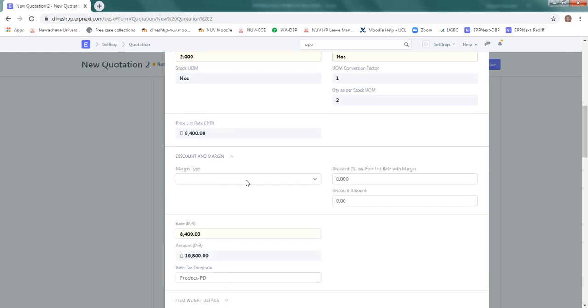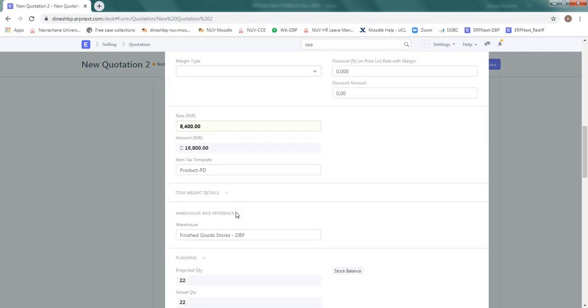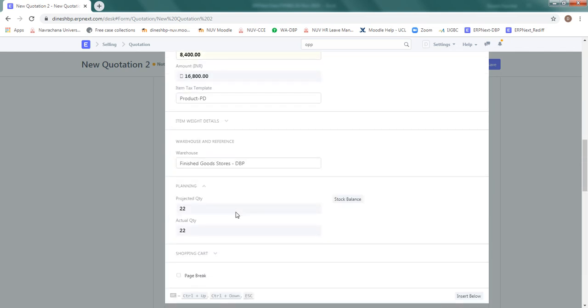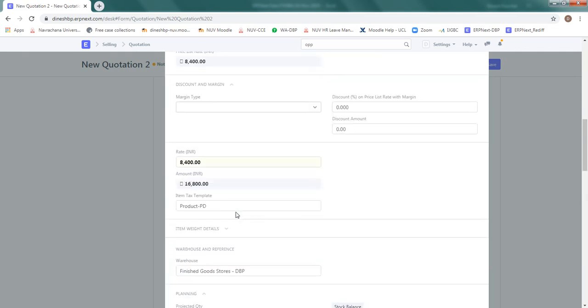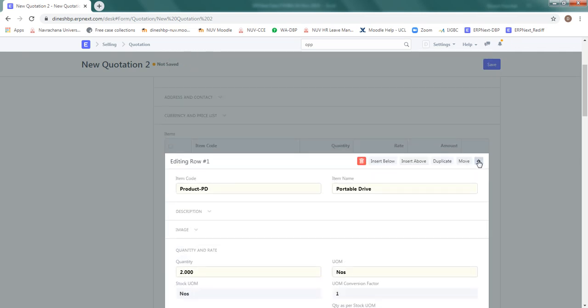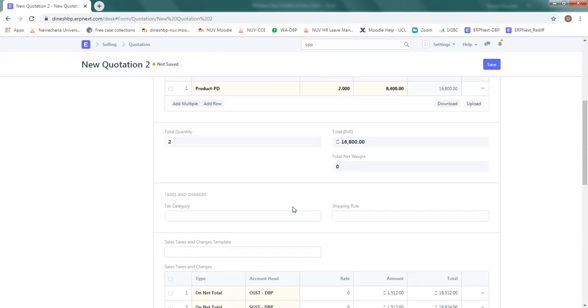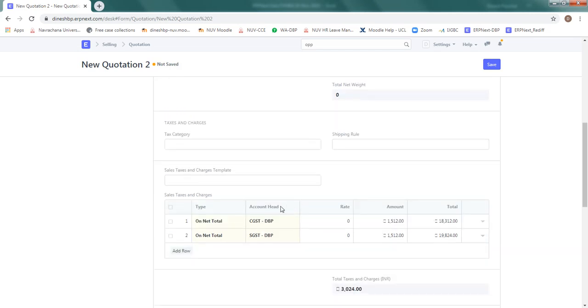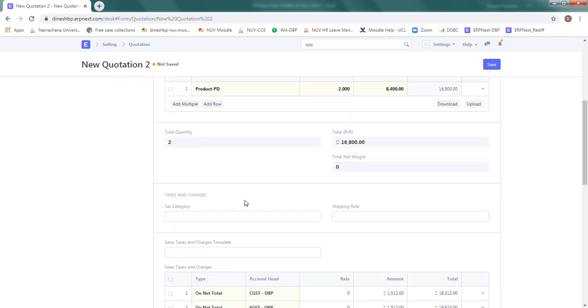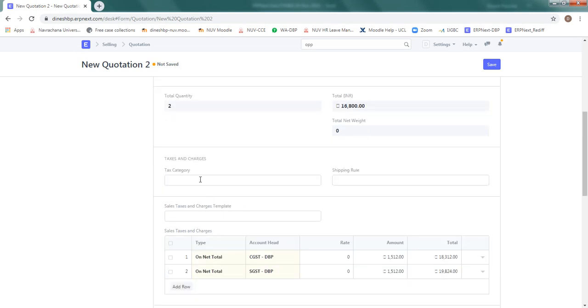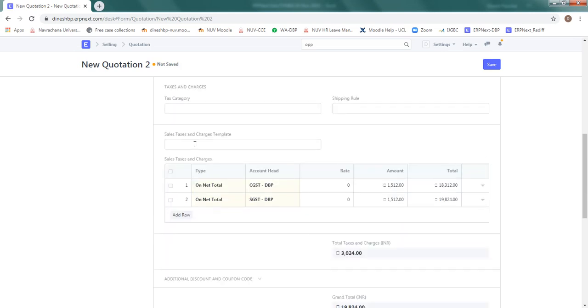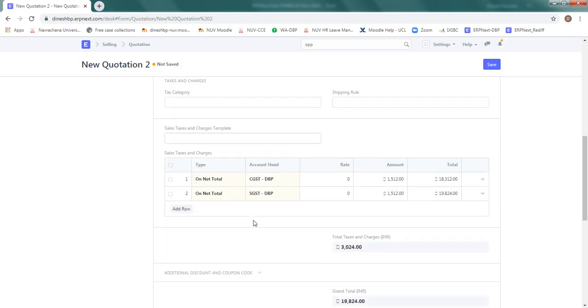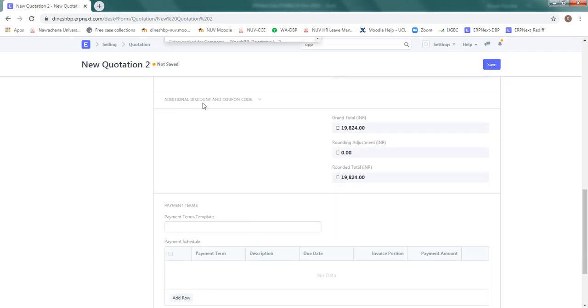In the quantity we have two numbers, everything is right here, correct, no issue. Discount and margin check here. The discount is in percentage, but we will not enter discount here. Let's enter the discount in the main form.